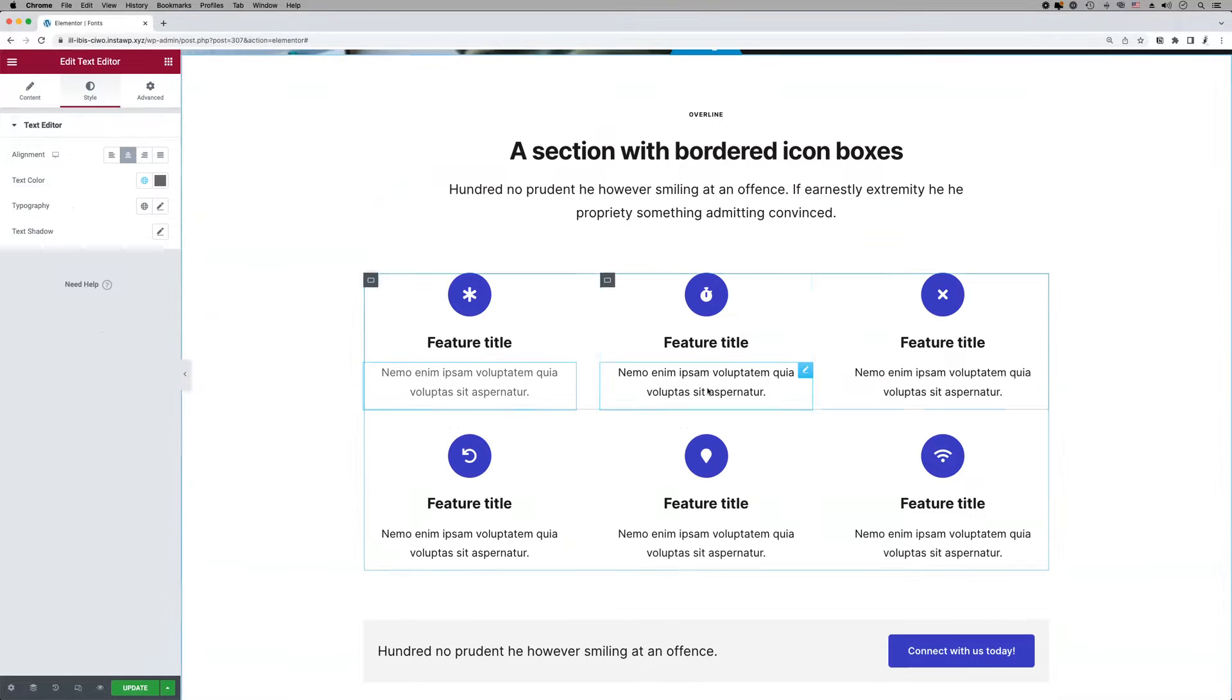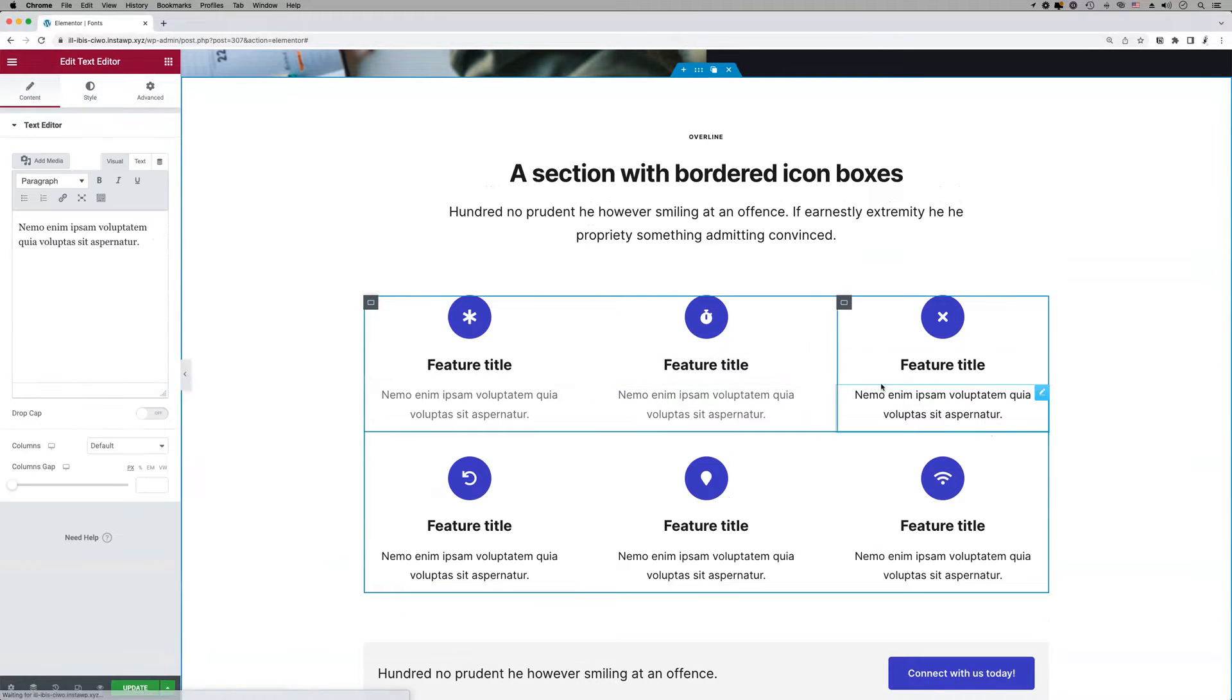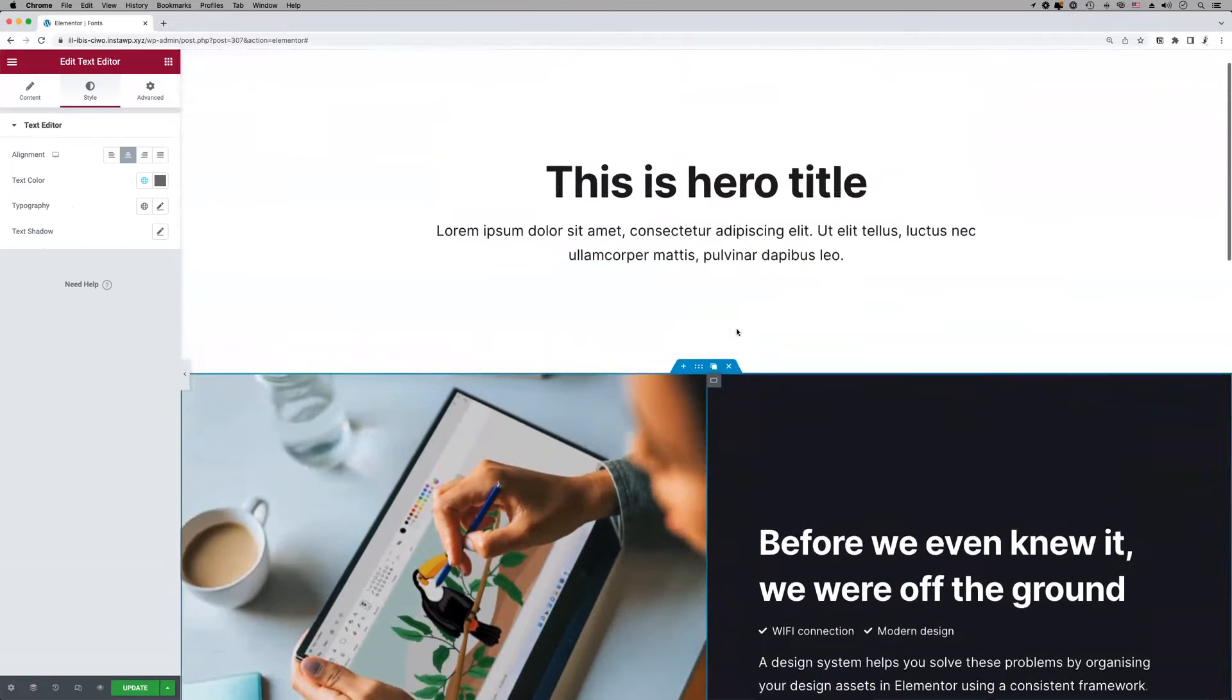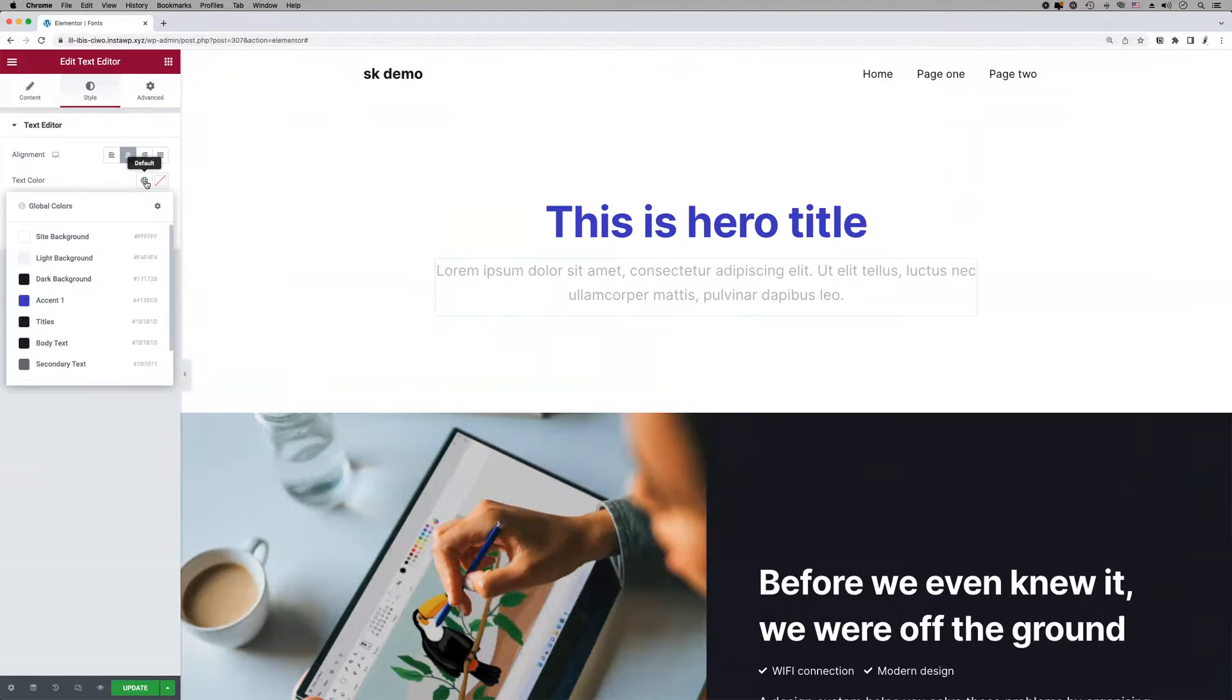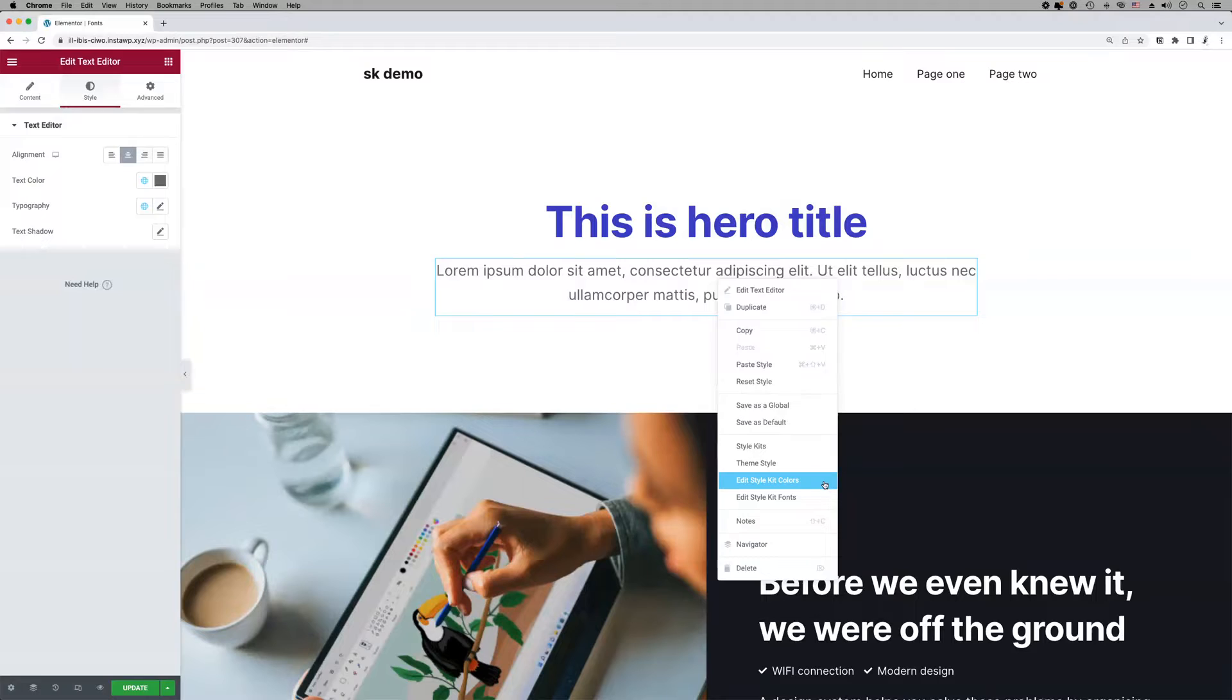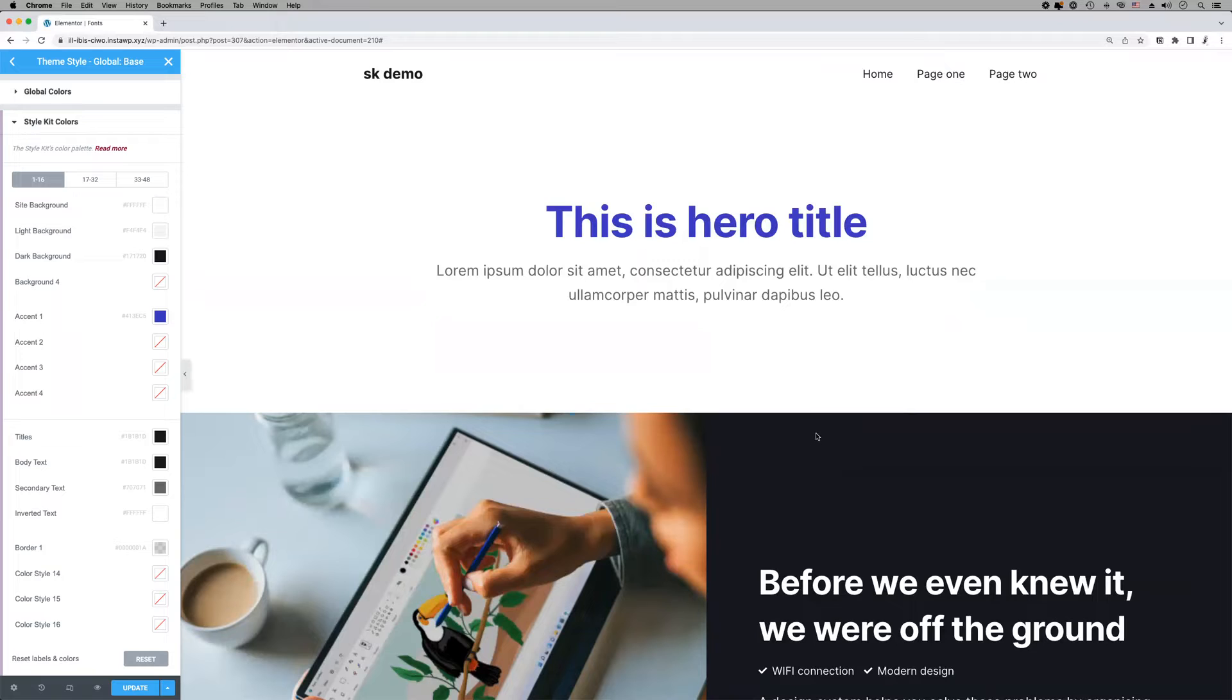In Style Kits we use a basic system to manage the entire color palette of a website. These colors are similar to Elementor global colors and can be applied on any element using the globe icon. To customize and manage these colors, open the right-click menu and click on Edit Style Kit Colors. This will take you to the global colors panel under site settings.